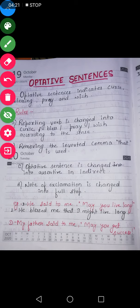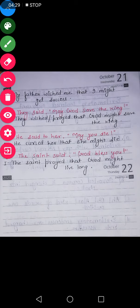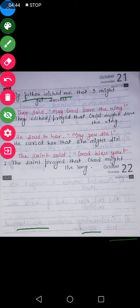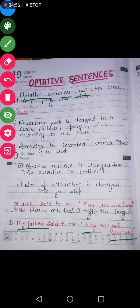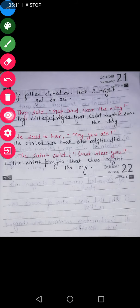Coming to the second example: My father said to me, 'May you get success.' Can you tell me what sense this sentence is suggesting? This is a wish — my father is wishing that I may get success. So it will be changed as: my father wished me. 'You', which is second person, will be changed according to the object into 'I', and 'may' will change into 'might'. So: my father wished me that I might get success.